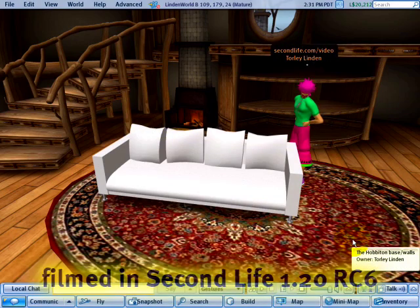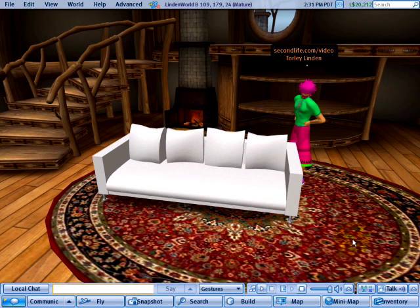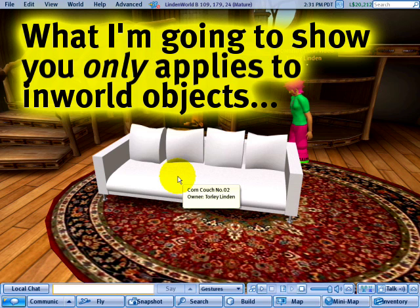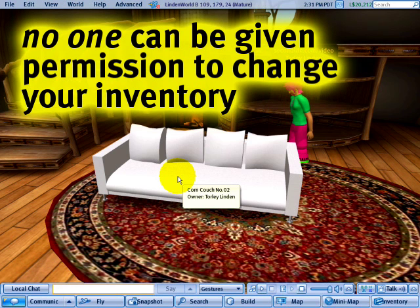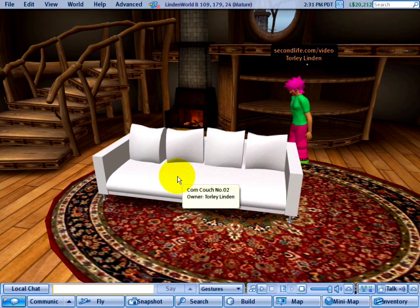Hey there! Torley Linden here. In this video tutorial I'm going to help you make sense of collaborating in Second Life — specifically, if you have something like this couch and you want a friend to be able to move it, or if you're doing a group build with other people and how they can edit your objects if you selectively give them permission to do that.